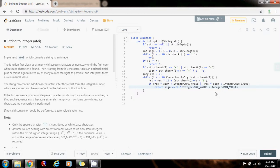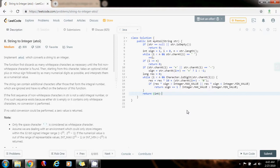Then, at the end, this variable is going to contain the final result, but I have to make sure that if it is negative I handle that case, and because it is a long I also have to convert back to an integer. So I say return, converted to an integer, result times the sign.